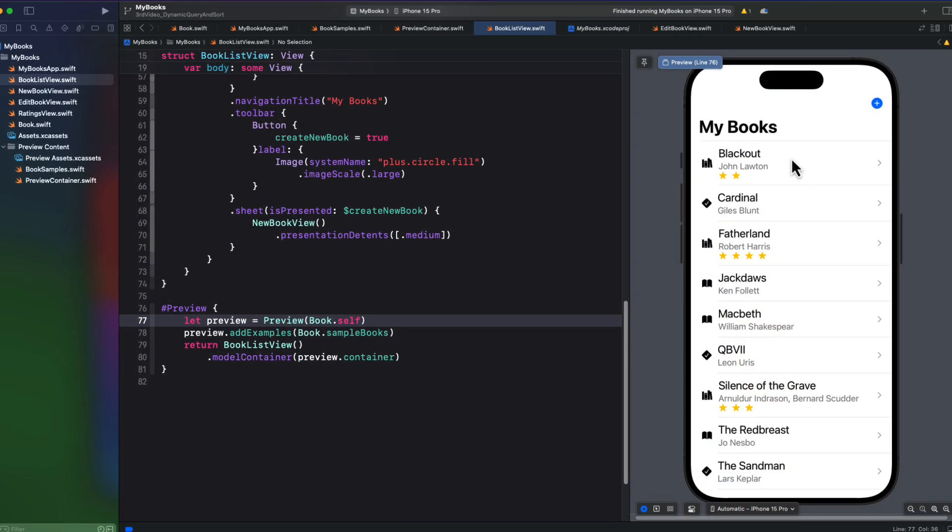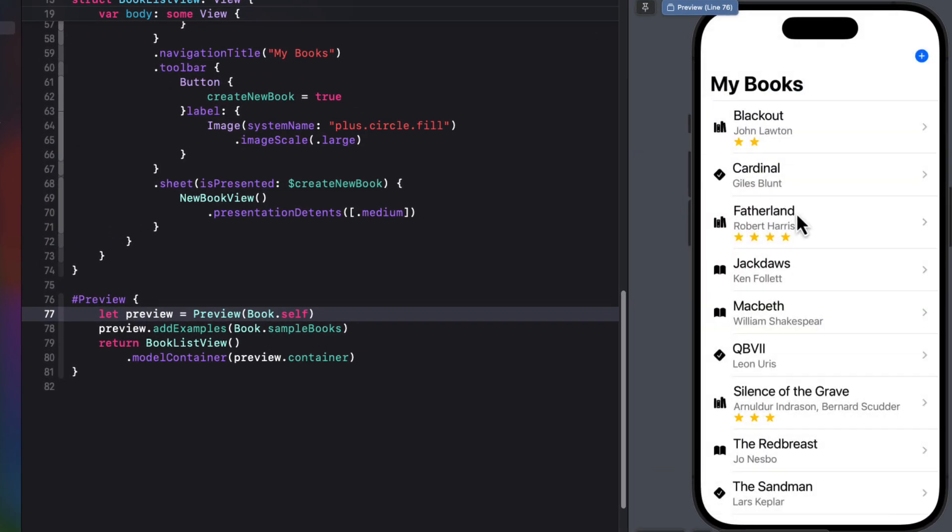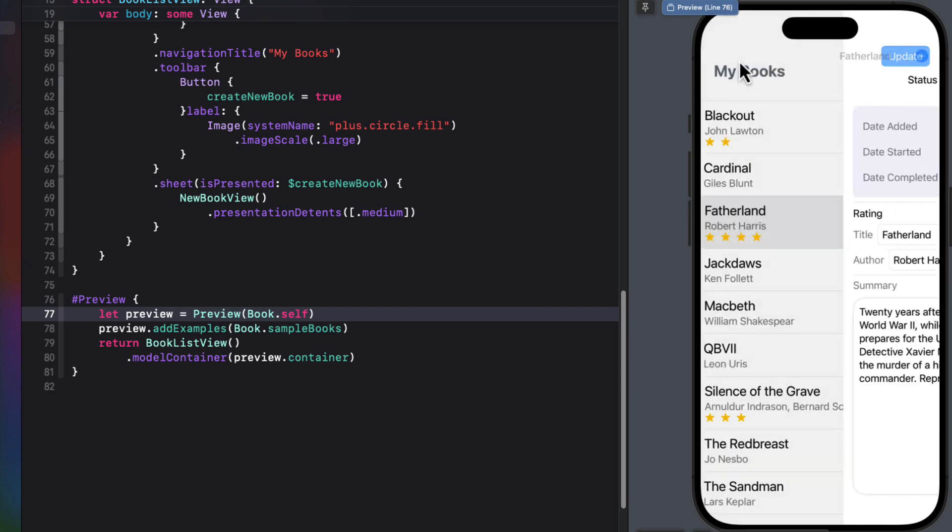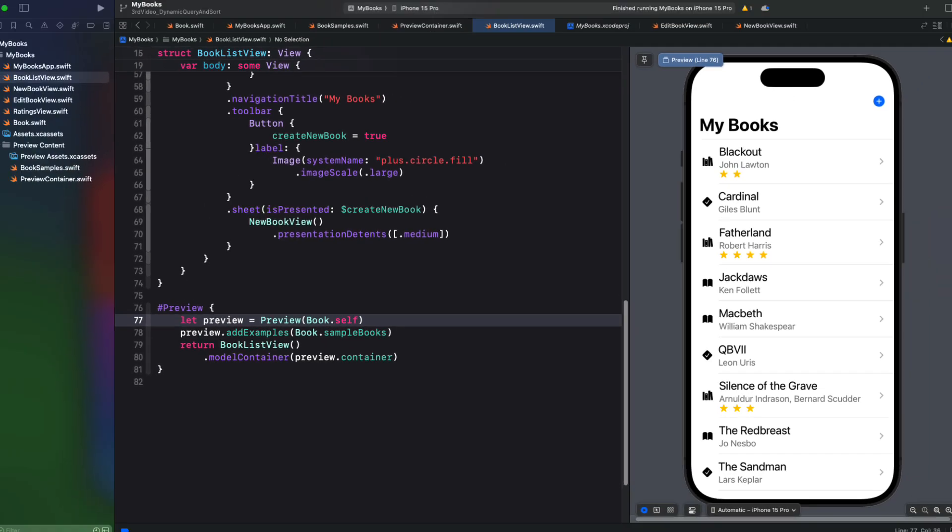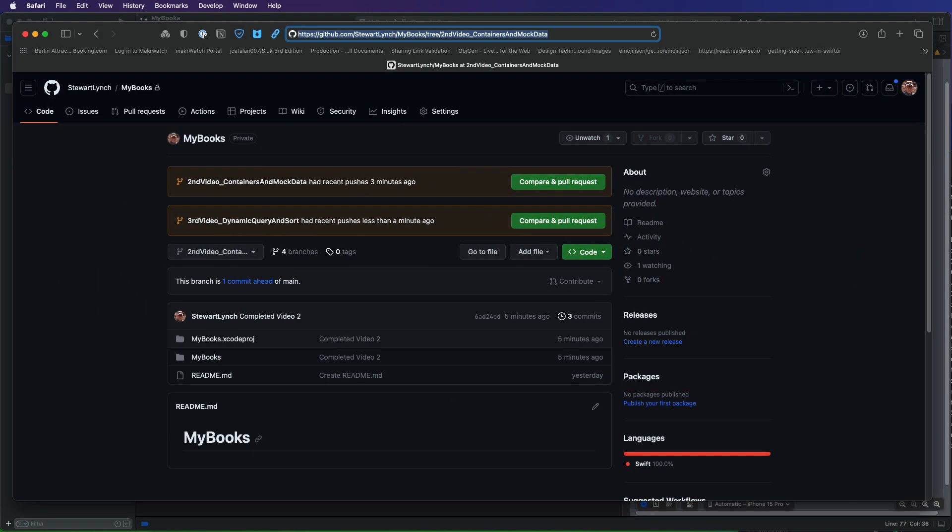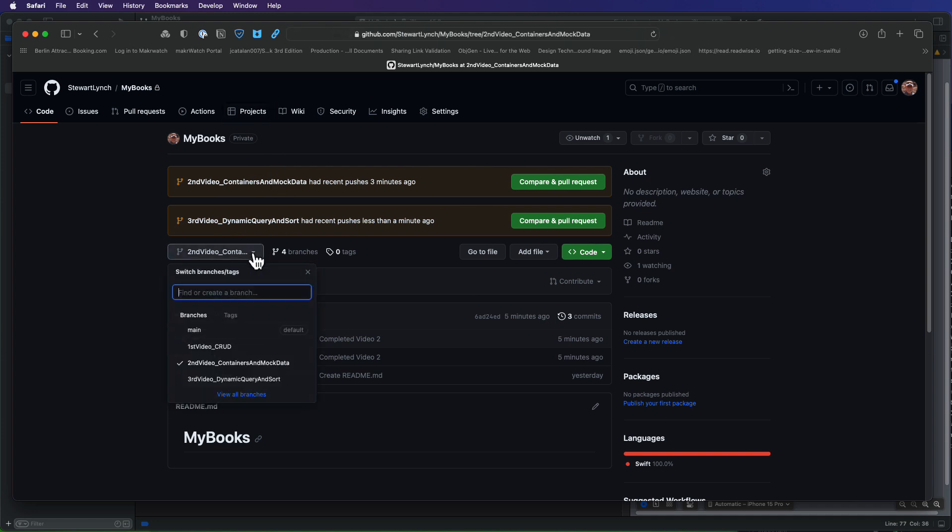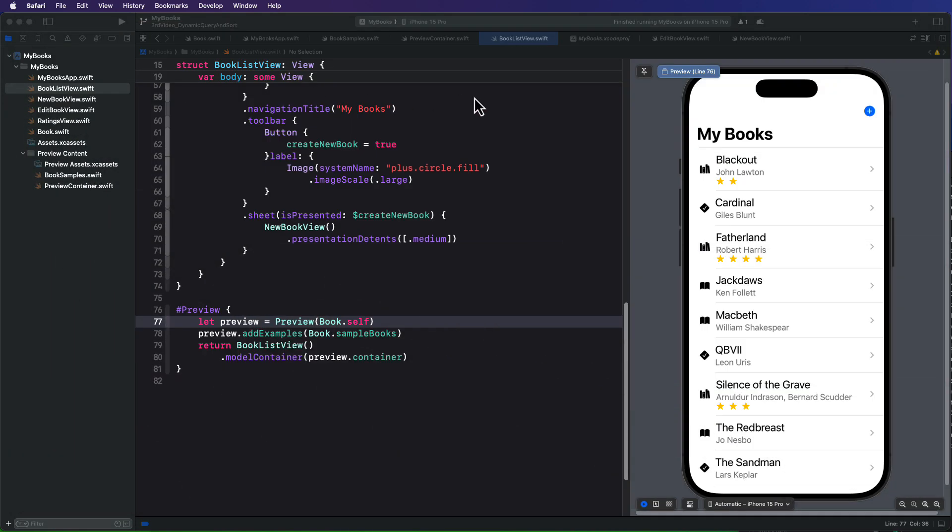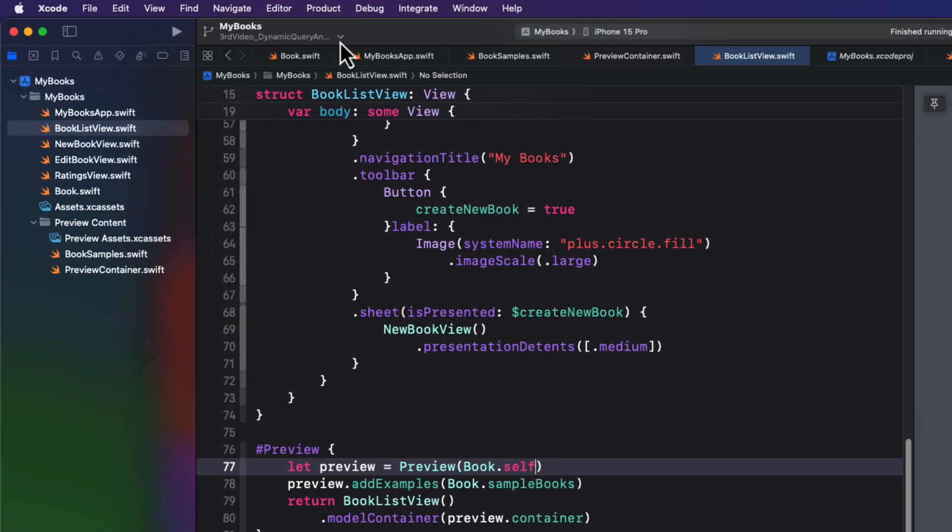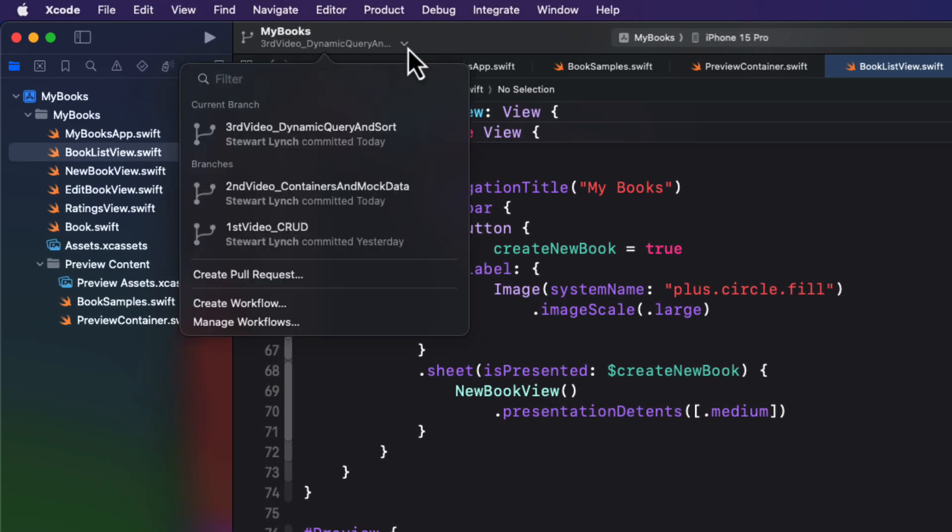If you completed the project from the second video, you can continue along with me from there. If not, you can download the completed project from the second video underscore containers and mock data branch in the GitHub repository. I've got a link listed in the description below. In my project, I've created a new branch called the third video underscore dynamic query and sort for this video.